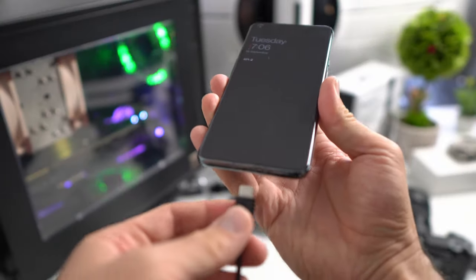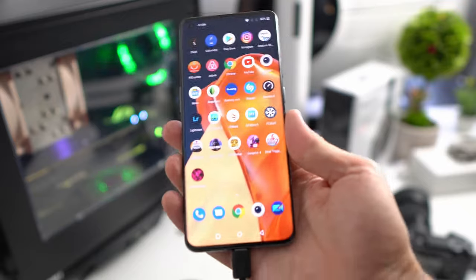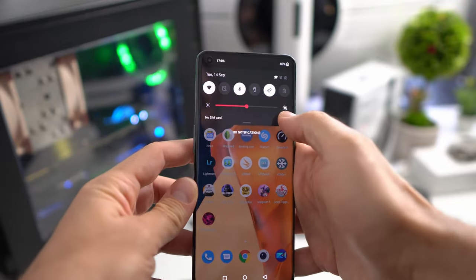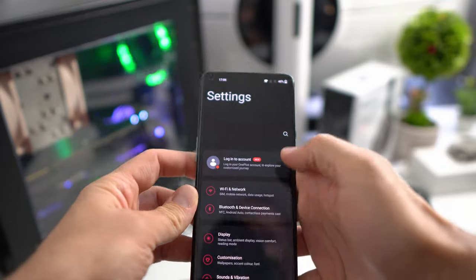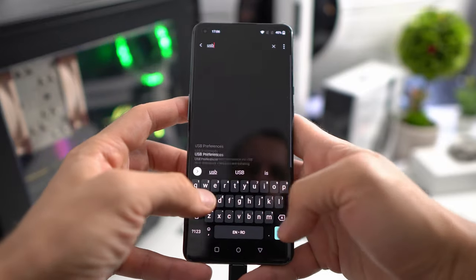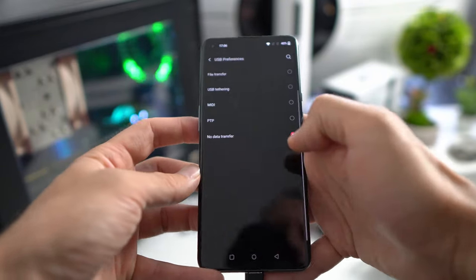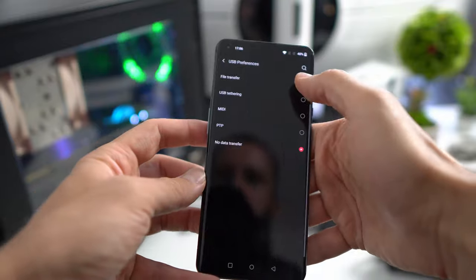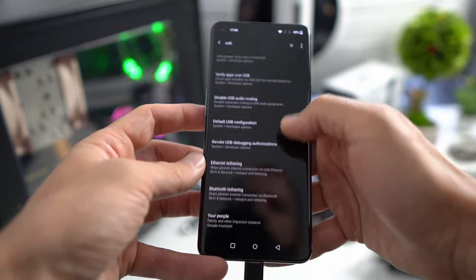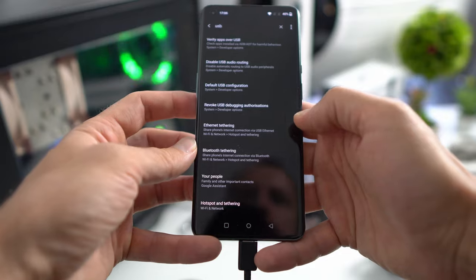Connect the phone to your USB port and go to settings. Search for USB, select USB preferences and enable file transferring. As default it is set to no data transfer. You need to do the same for default USB configuration.